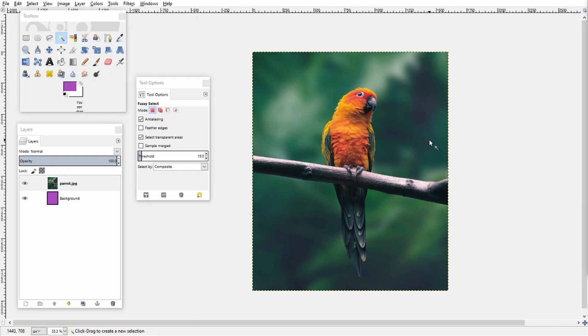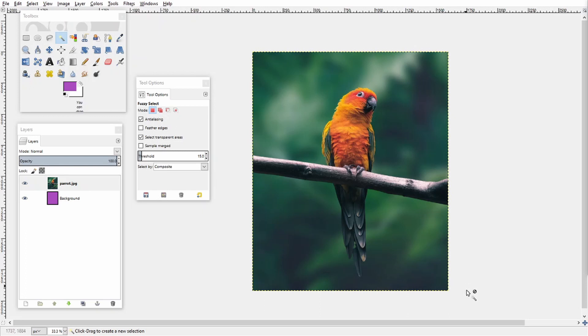So here I have this image of a parrot sitting on a branch and you can see there's this green background in the image.